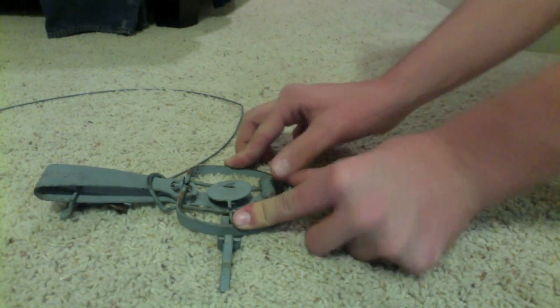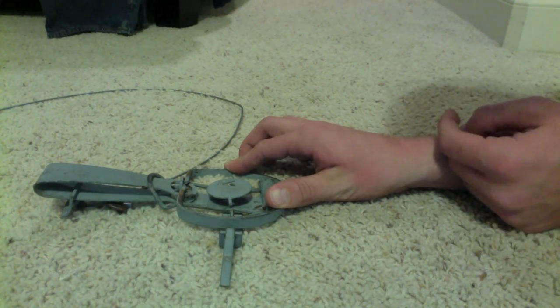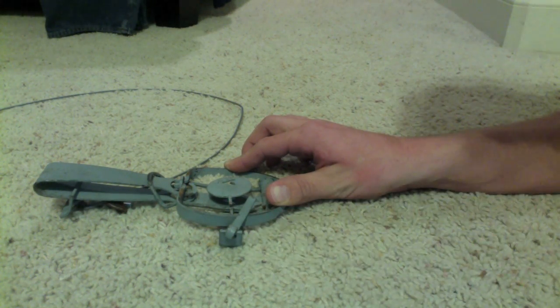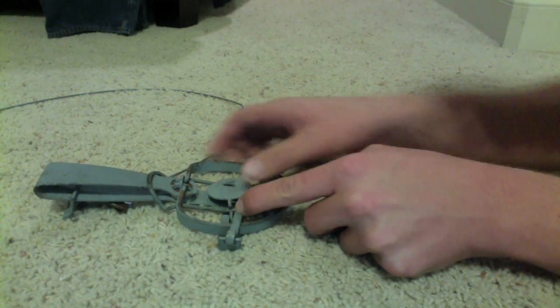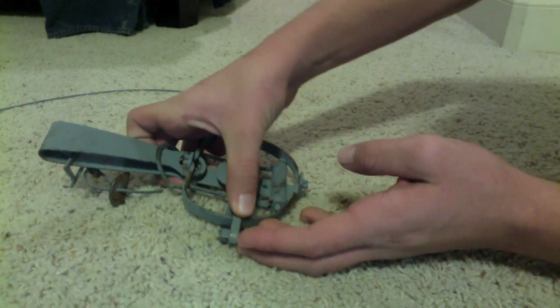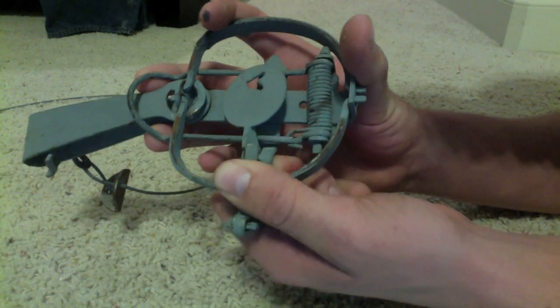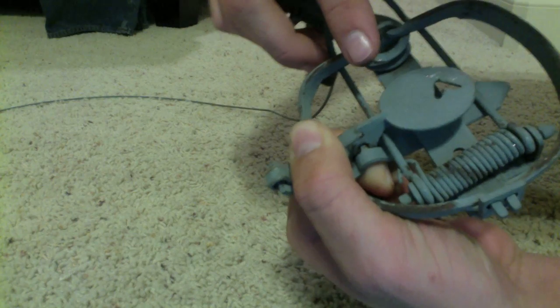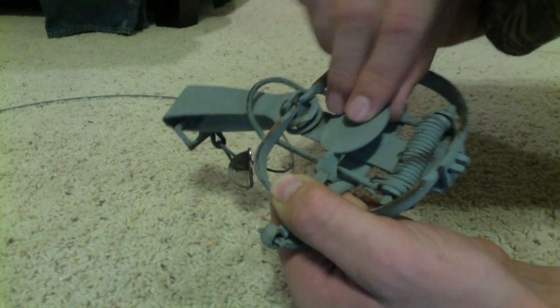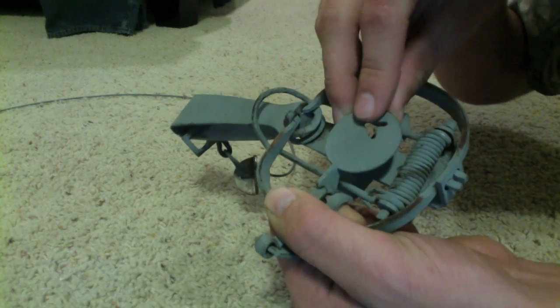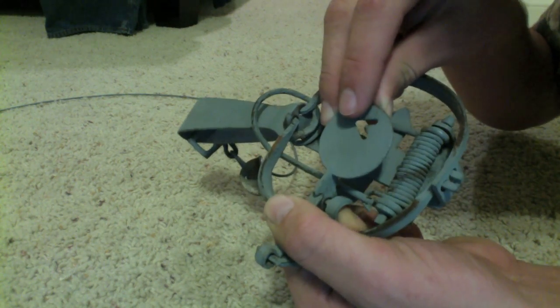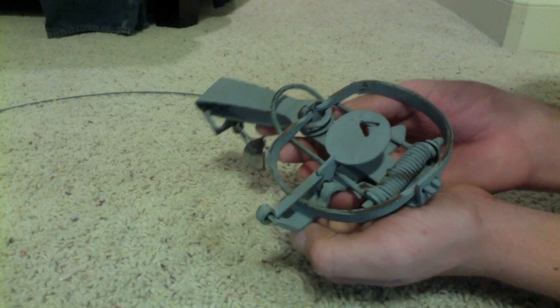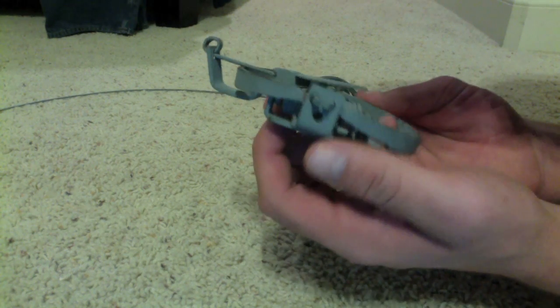Now once the jaws are open completely, you're going to want to flip your dog over. And then let me see if I can get a close-up shot. You're going to want to get the dog and insert it into this piece here on the back side of the pan. Alright, like so, and there you go, trap is set.